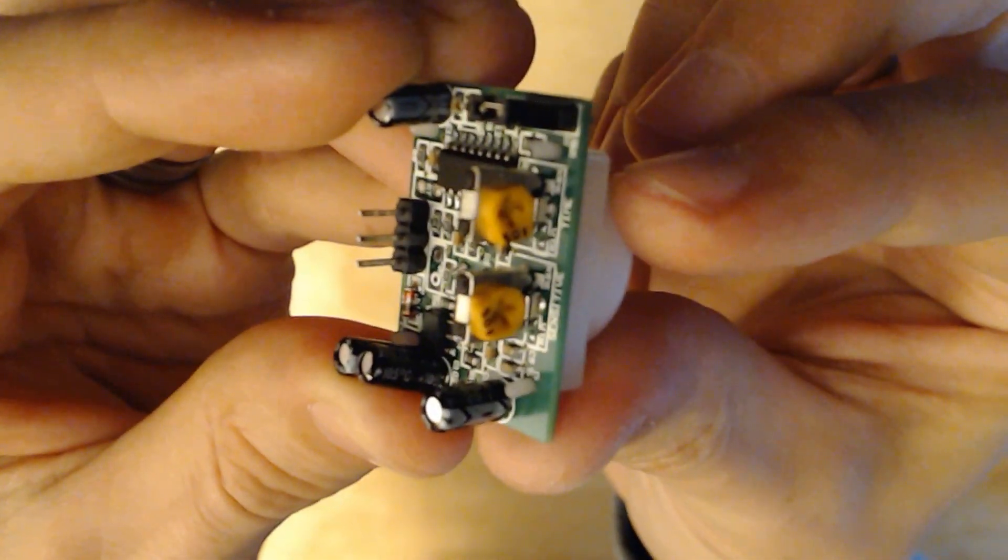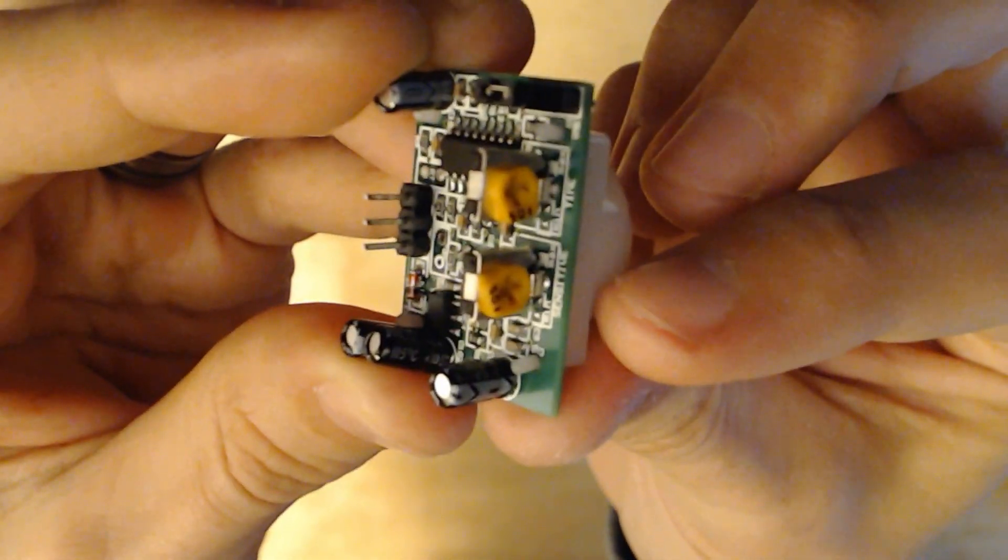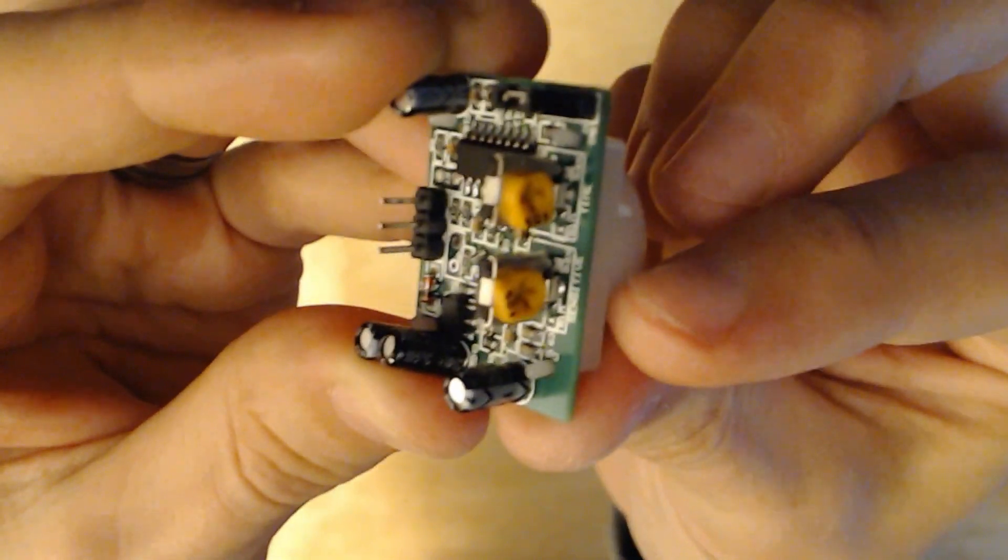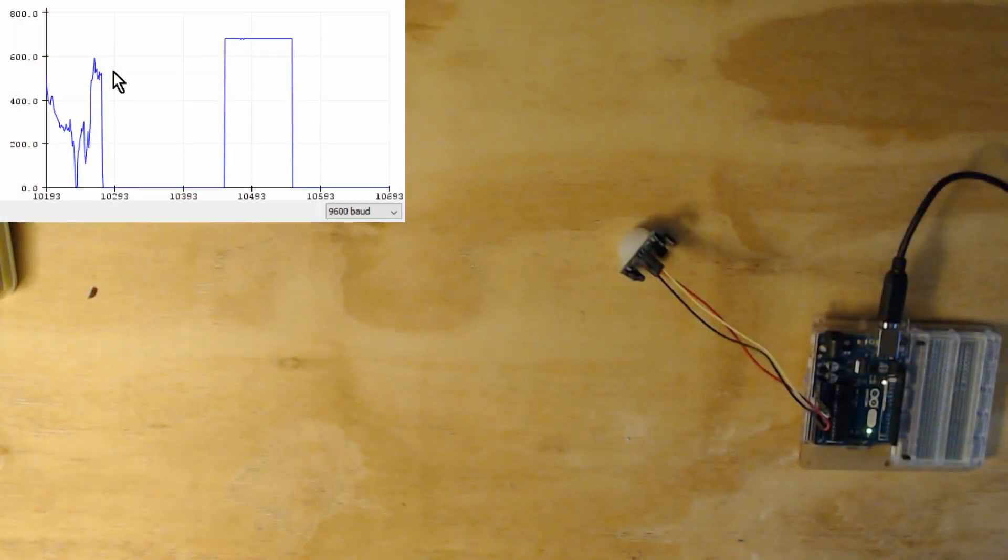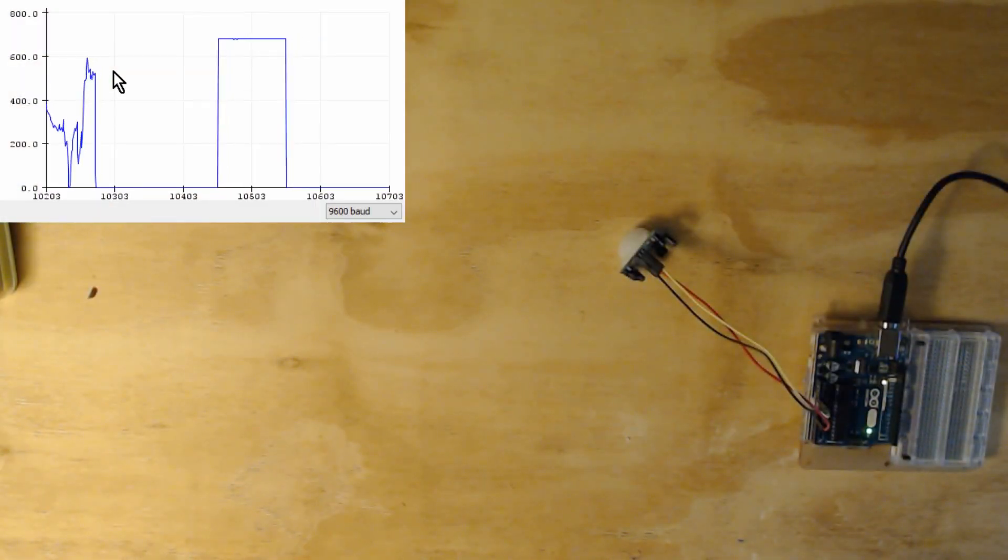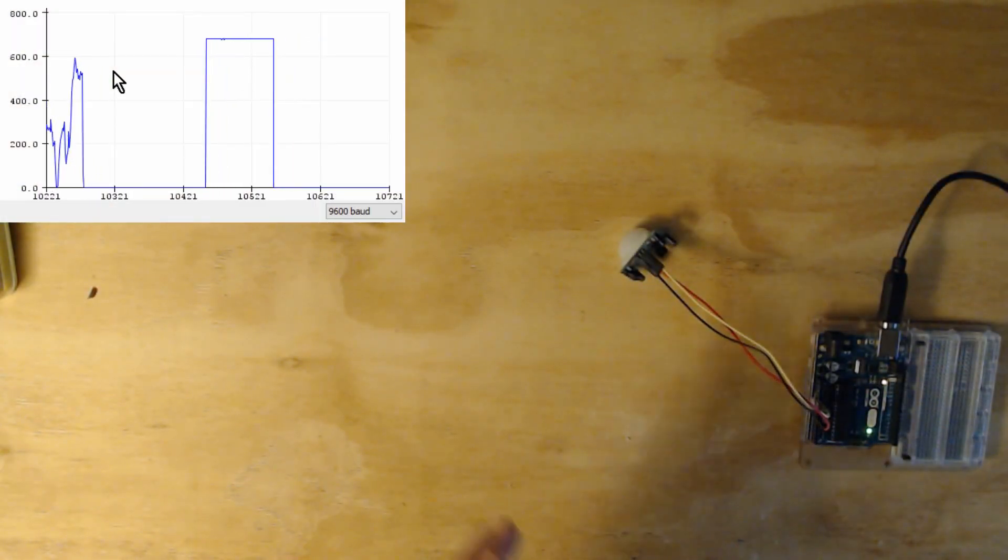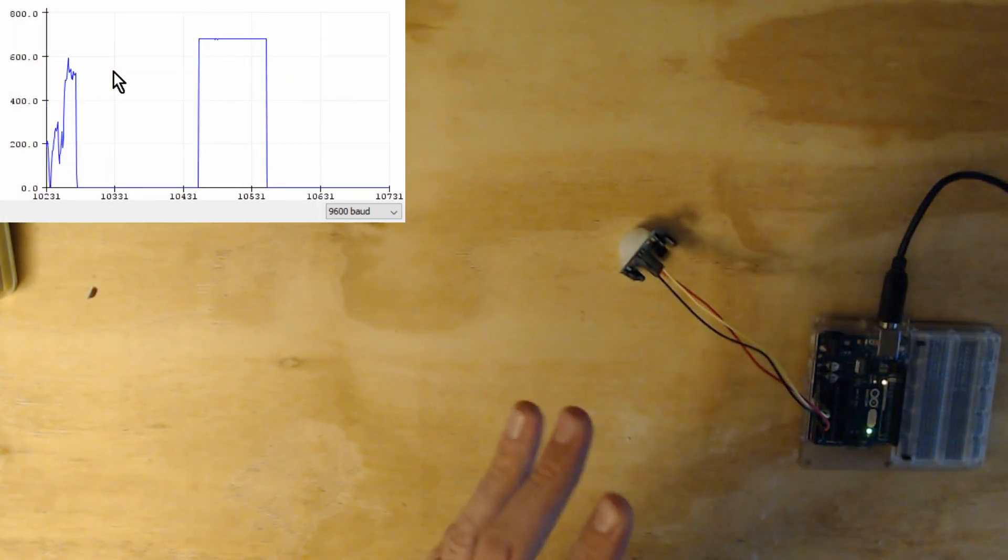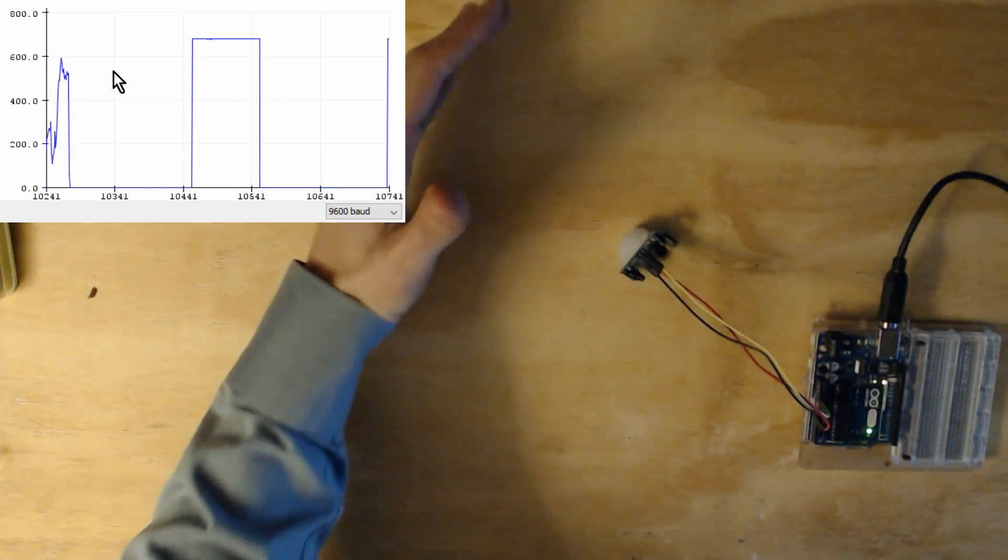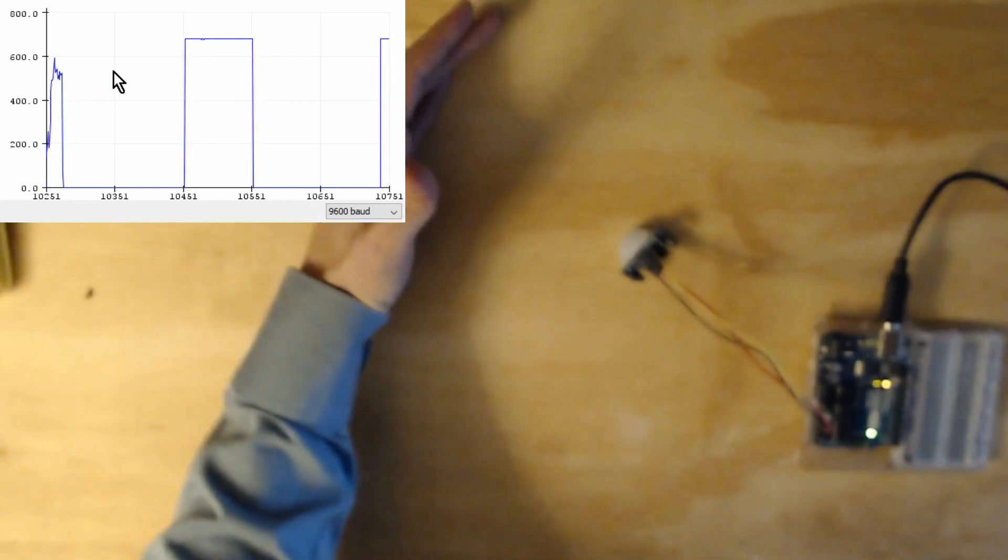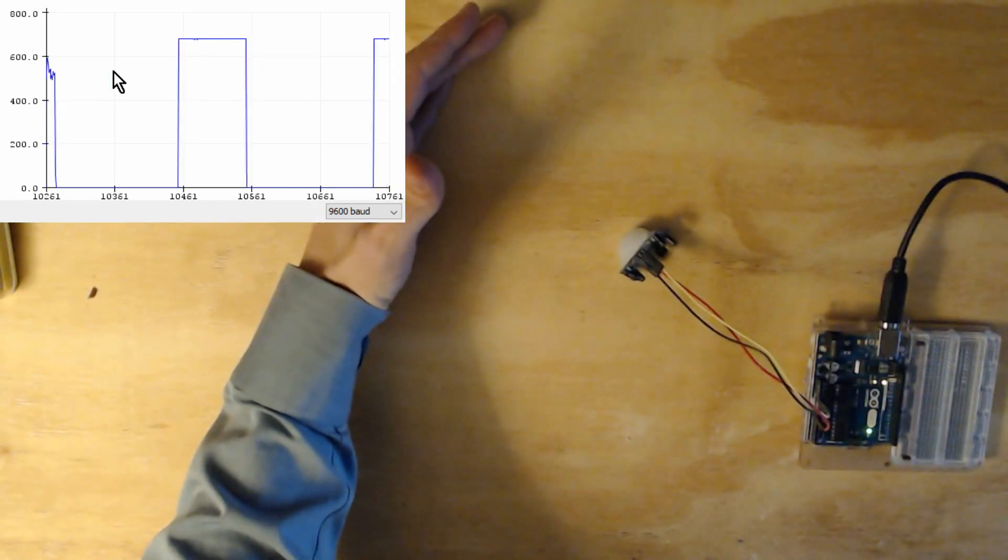It also has two adjustments, one for time and one for sensitivity. If I hook it up to a serial plotter, we can see here it's giving no signal, and as you move your hand in front, it gives a signal.